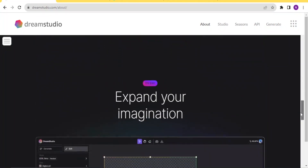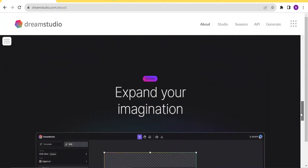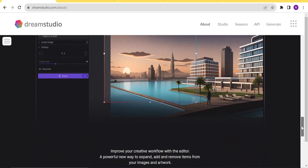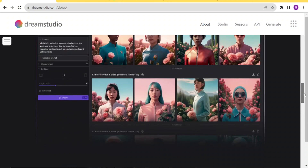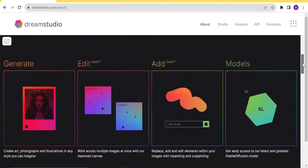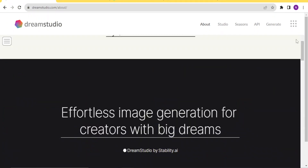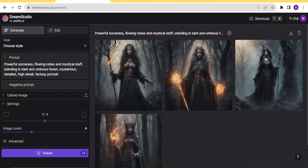Now to get started using Dream Studio, you simply go to dreamstudio.com — I'll be leaving the link to that in the description of this video — and then you register for an account. Once you register for an account, it will take you to the homepage here. This is the Dream Studio AI homepage.